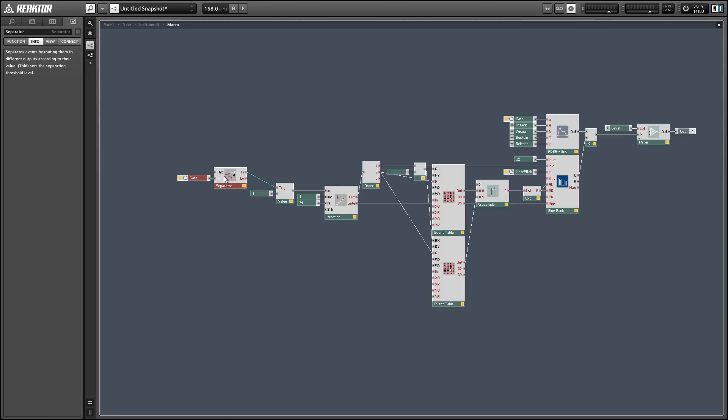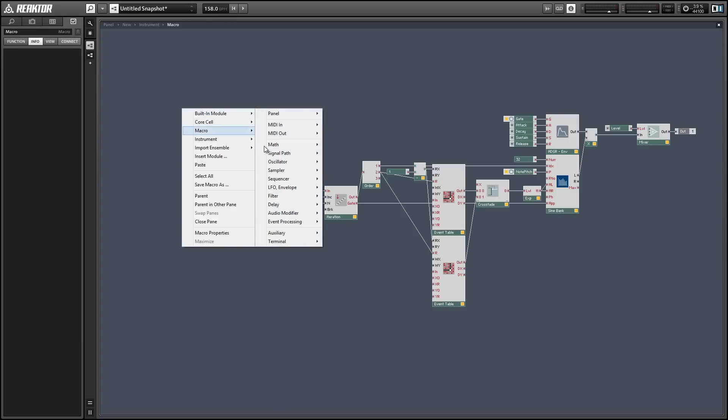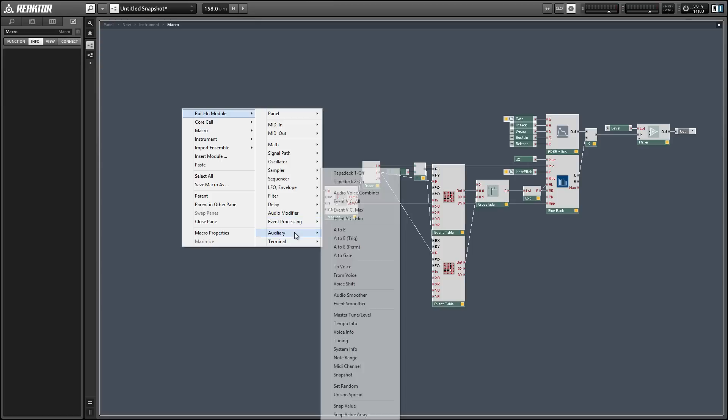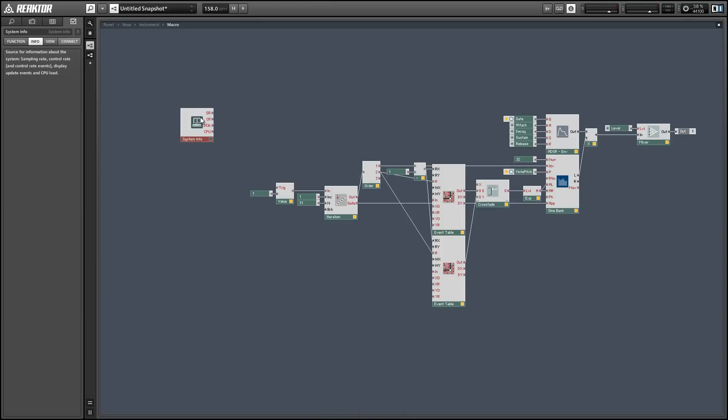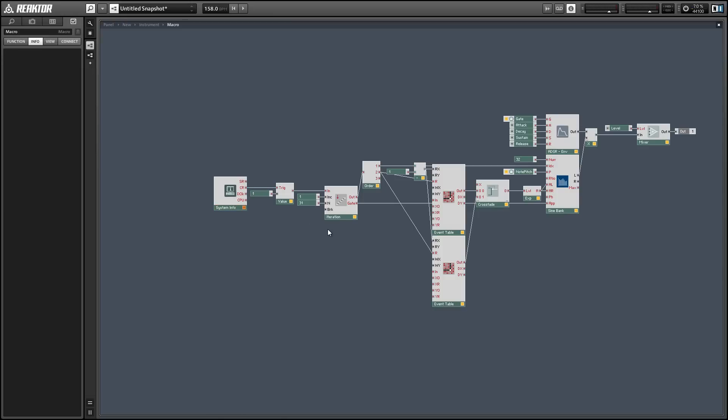So I'm going to delete this gate and separator objects here and replace them with a constant event stream. We're using this iteration module to read out our event tables and we're going to trigger the iteration module at the control rate which by default is going to be 400 hertz. We're going to read out these tables 400 times a second and depending on the value of x going into the crossfader that's going to be which table or combination of tables gets sent to and used for our sine bank.